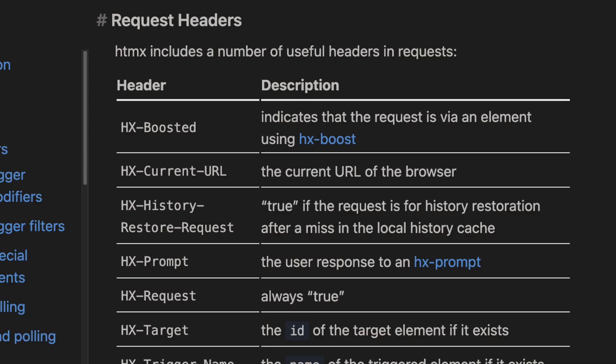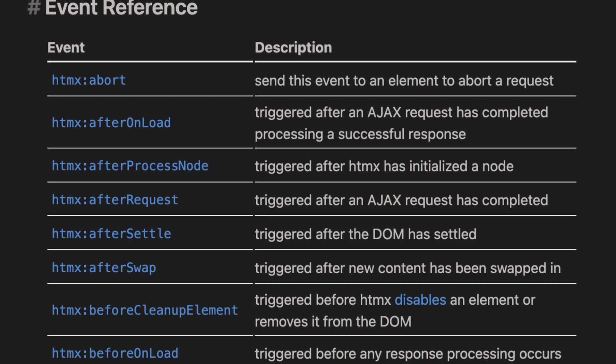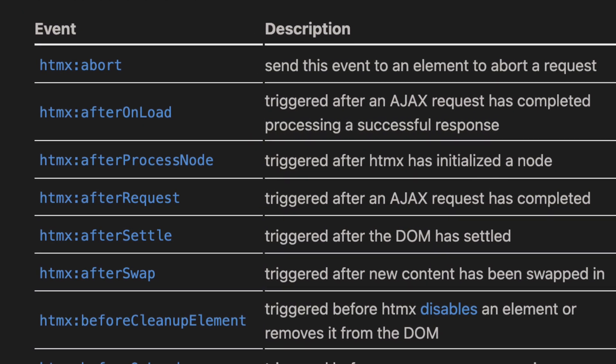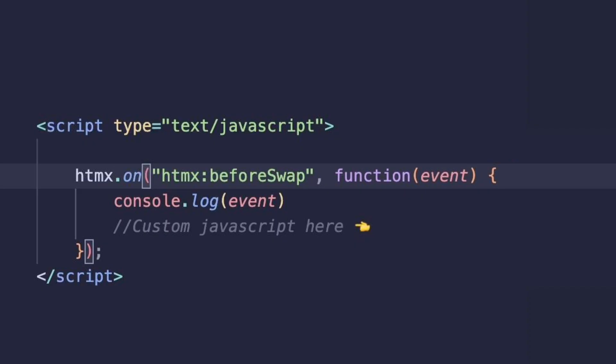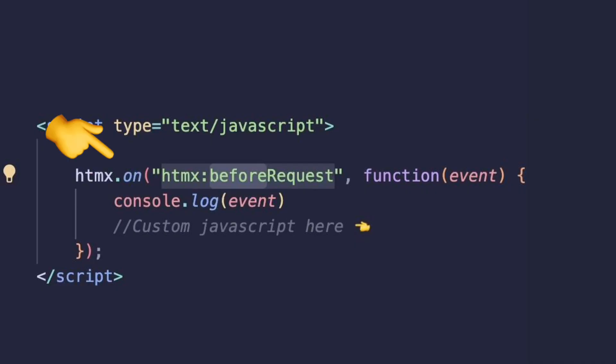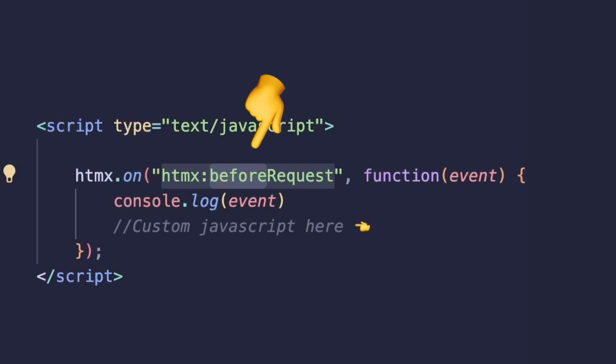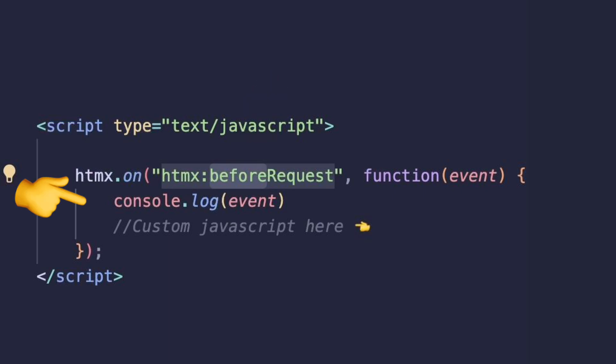HTMX gives you full control over your request headers — if you need to modify them or send extra data, you can. What really surprised me was WebSocket support; I haven't tried it yet, but I'm definitely going to. We also get access to an extensive event-driven system, so at any point we can hook into these events and add our own JavaScript to modify behavior. At any point in the HTMX request cycle — before a request, after a request, before a swap, after a swap — there are plenty of events to listen to and tap into. To hook in, you add a simple event listener with the HTMX helper method, specify the event you want, and write any custom code you want.